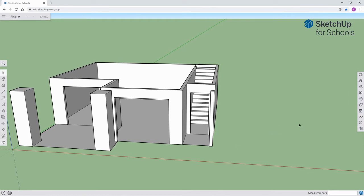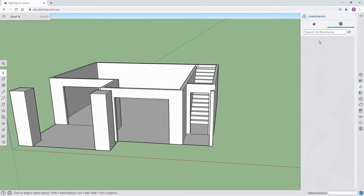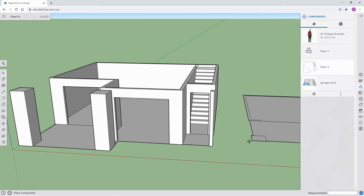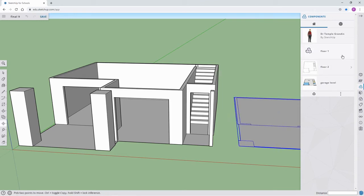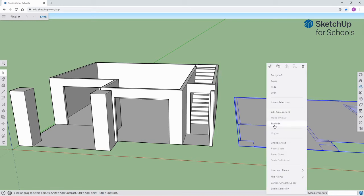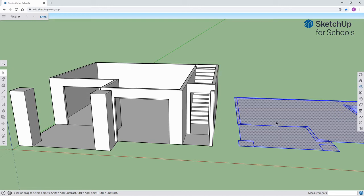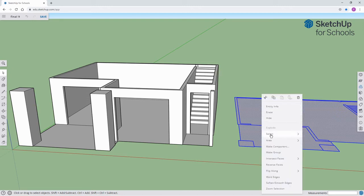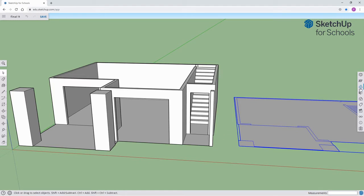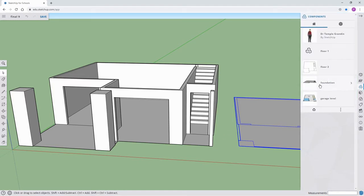The next thing I'm going to do is create a bit of depth to my foundation. I'm moving into the components list and bringing out the base which I used before, and I'm going to explode it. Therefore I will be able to make a new component — I'll call it the foundation.